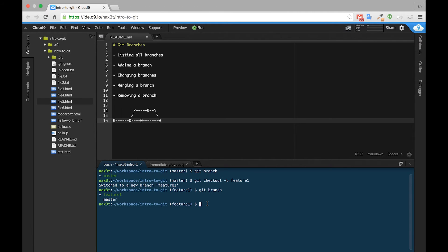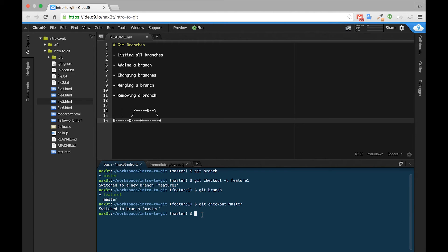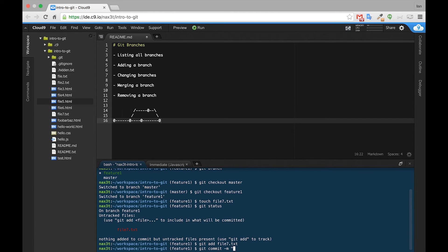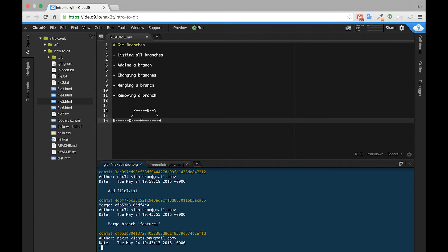If we want to change back into master we can type git checkout master. Now if we want to create some changes inside of the feature one branch and then merge them into master, we can do this by checking out the feature one branch. We'll go ahead and add a file called file7.txt, check our git status, add that file, and give it a commit message of add file7.txt.